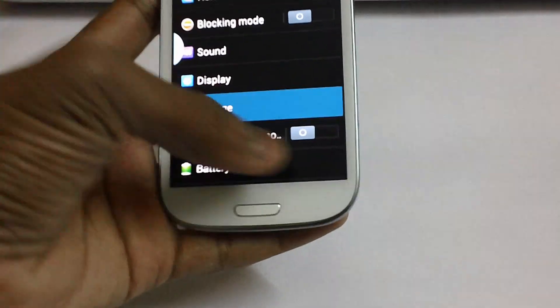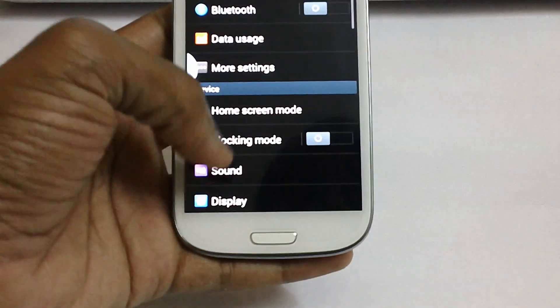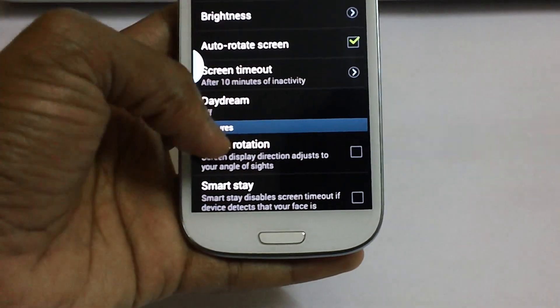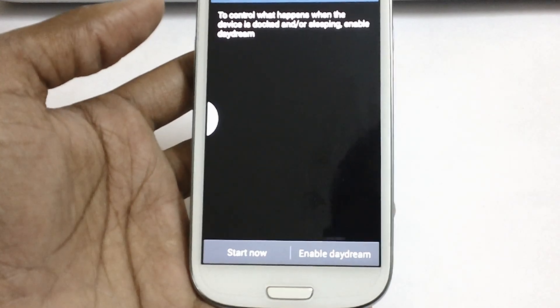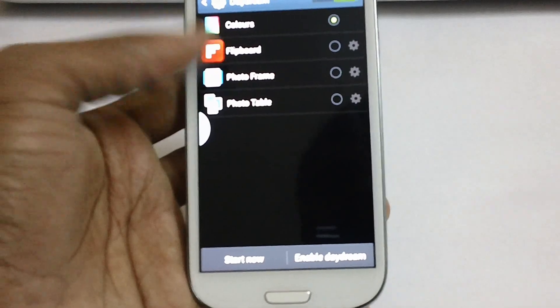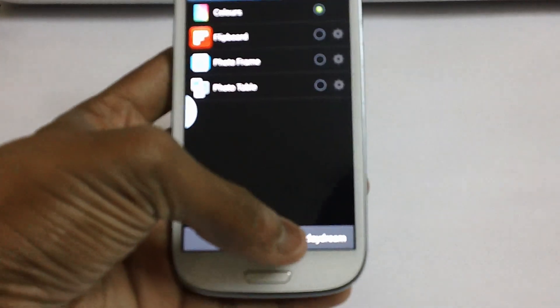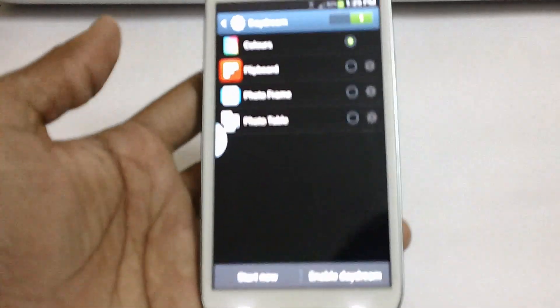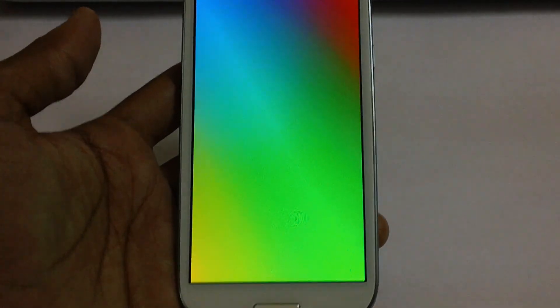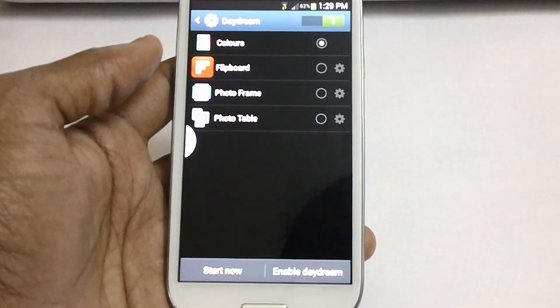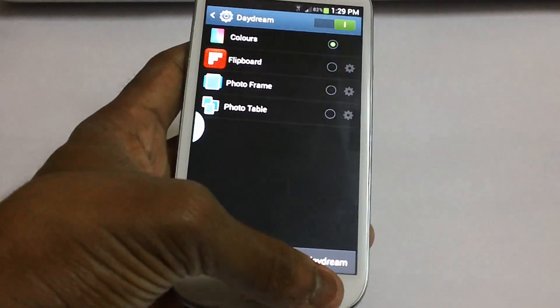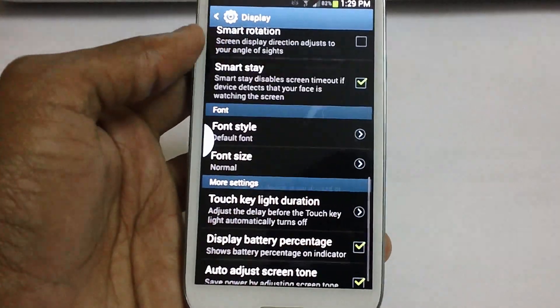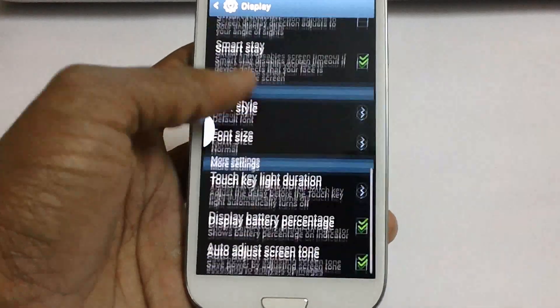Now also in the settings, in display you have got an option of Daydream. To control what happens when the device is docked or charging. You can enable the daydream while charging. You can start now for getting a glimpse of it. There is a daydream option. Or else you can also choose from the photo frame or the photo table. There is a smart stay feature and a smart rotation feature here.